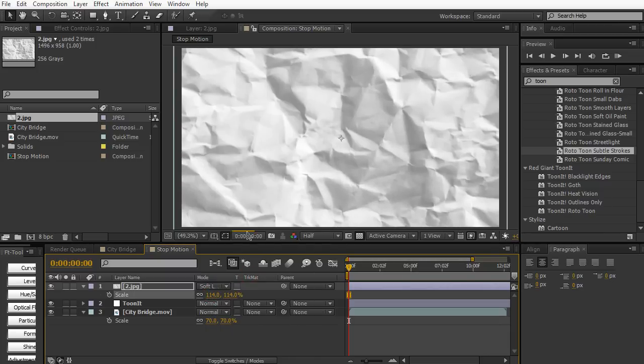I'm going to change the blending mode from normal to soft light. So it's going to add our texture onto our footage shot right here and it's gonna give it a nice organic papery feel to match the watercolor effect that we got.